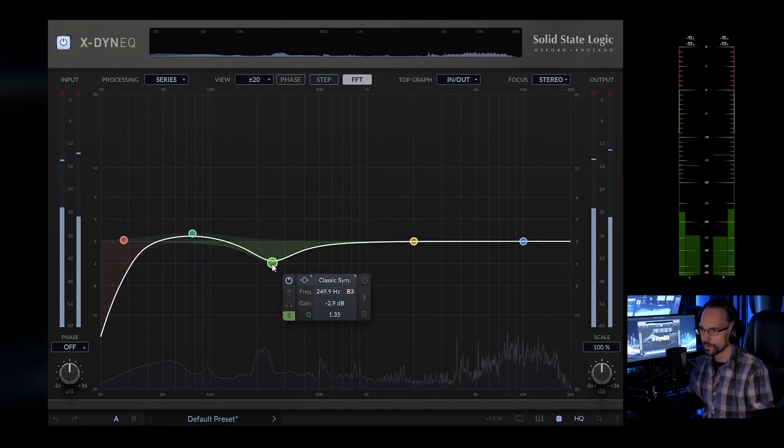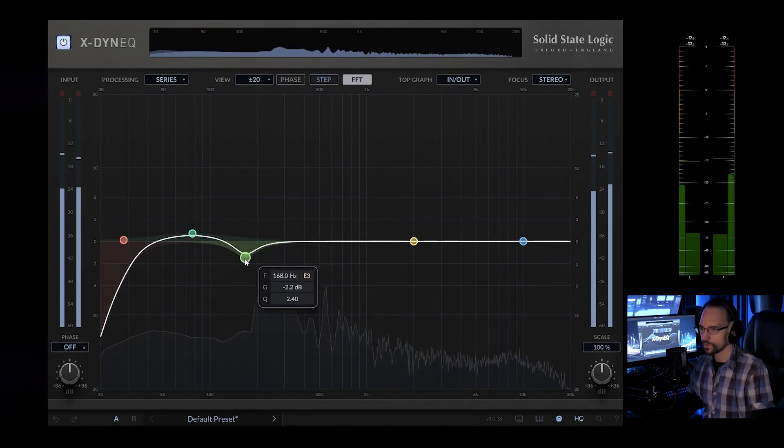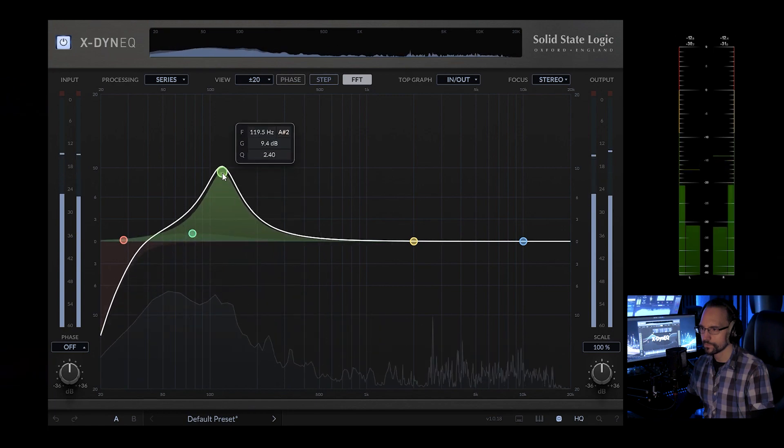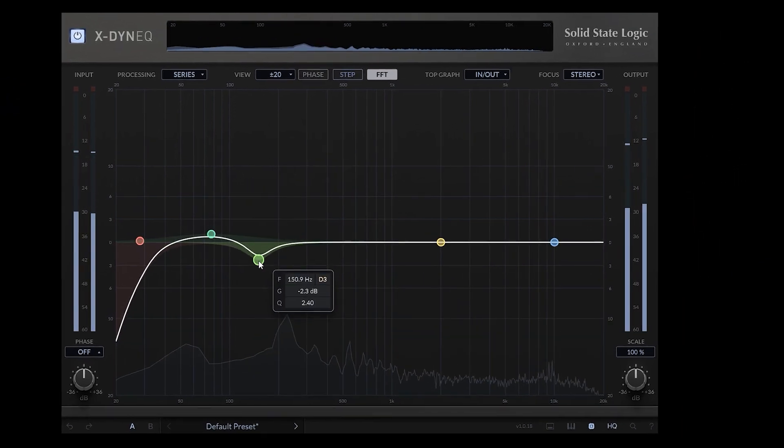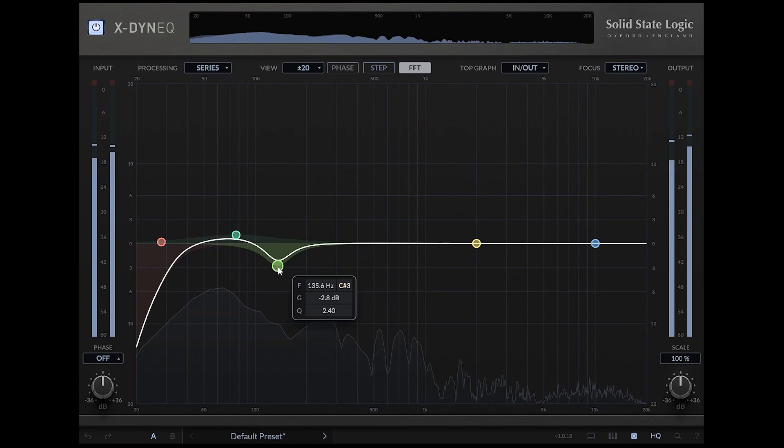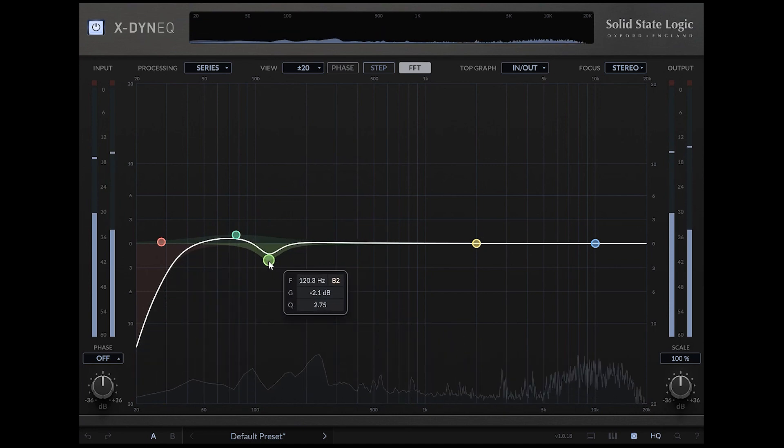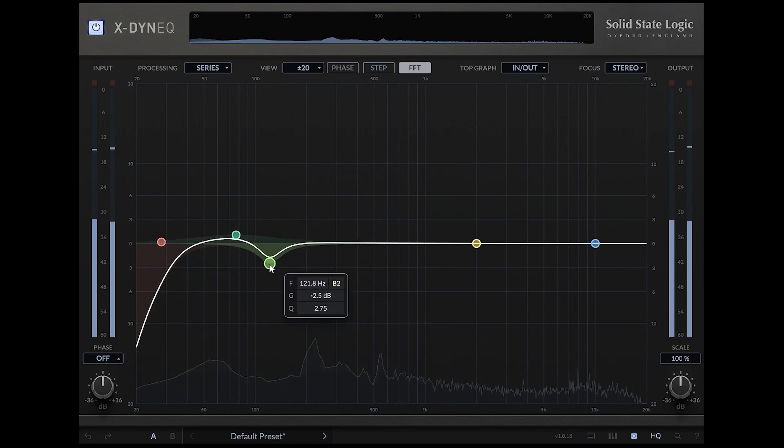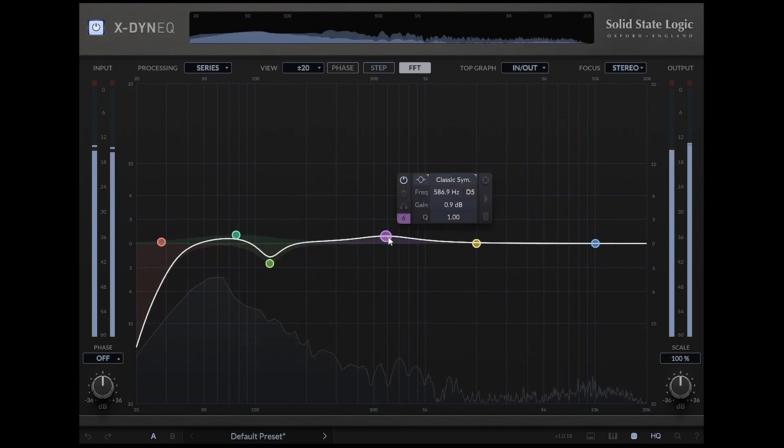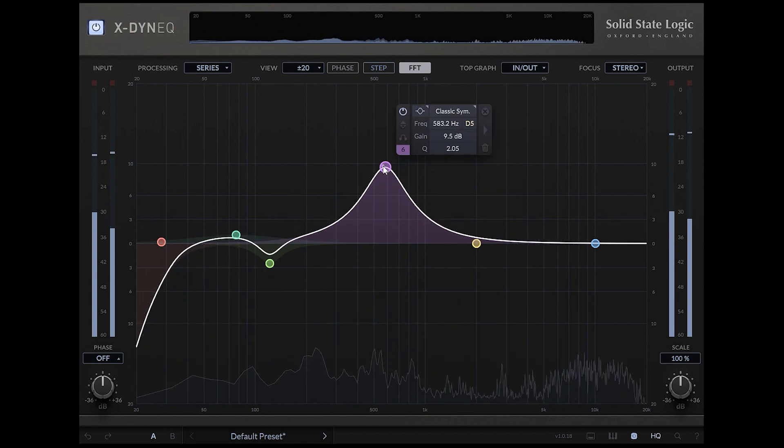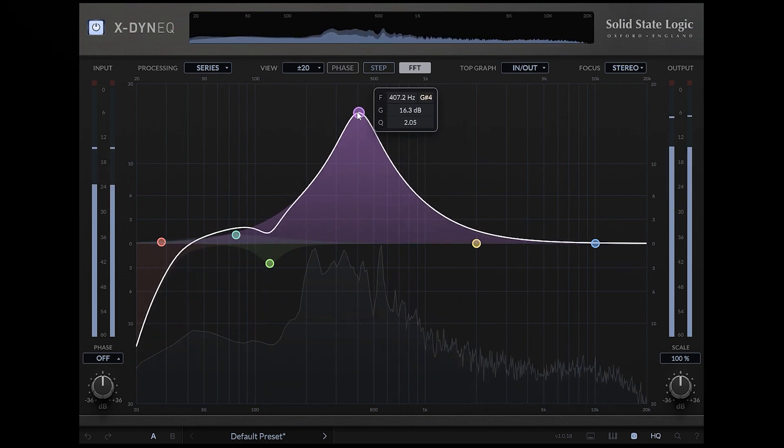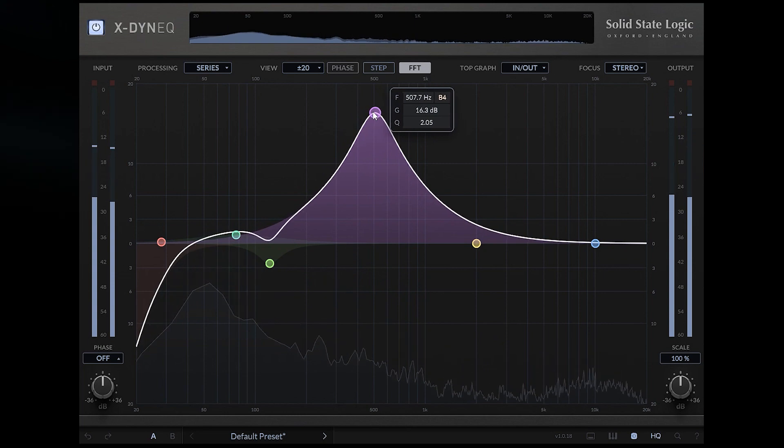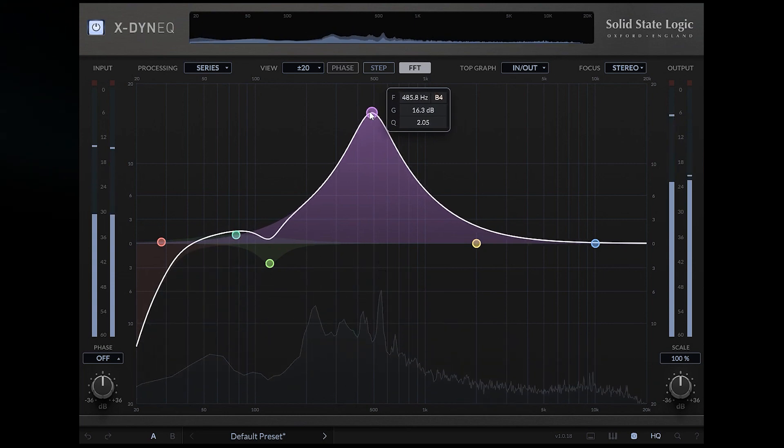A cut at 100Hz and a cut at around 500Hz to make the drums sound a bit cleaner.